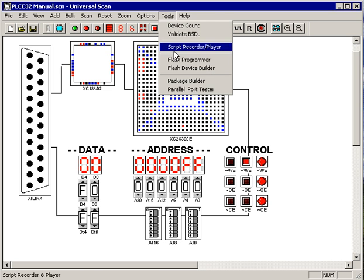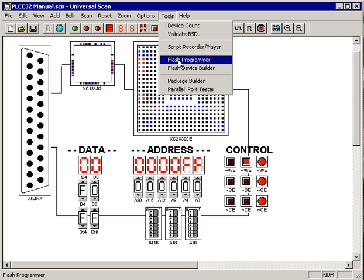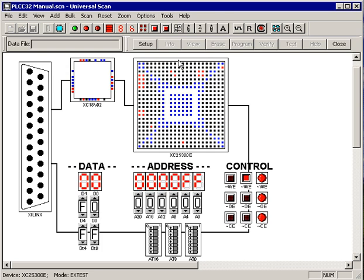To program that PROM, we just select the Flash Programmer from the Tools menu, which brings up the Flash Programmer toolbar.